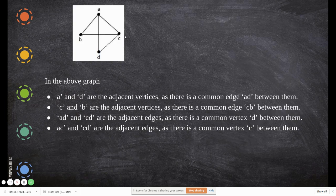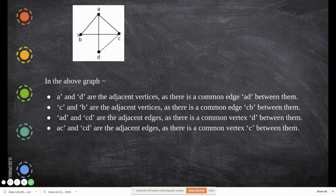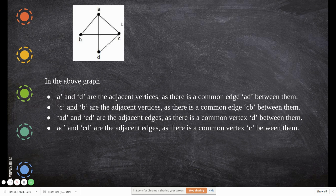In this graph, A and D are adjacent vertices as there is a common edge. C and B are adjacent vertices as there is a common edge CB. Edges AD and CD are adjacent as there is a common vertex D. Edges AC and CD are adjacent as there is a common vertex C between them. I hope you now understand what is meant by adjacent edges and adjacent vertices.